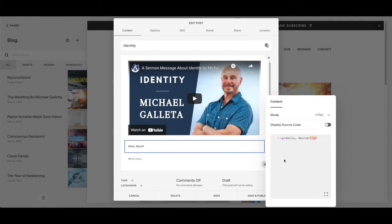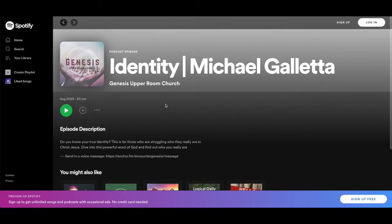You're wondering what is this code. For Genesis Upper Room Church, they actually have audio files on Spotify. So I'm going to go to Spotify and get the code for this. Here on Spotify I can see the sermon — 'Identity' by Michael Galetta. This is already uploaded and you can listen to it on Spotify. But if people want to find it on the website, this is the part where we're going to put the code.